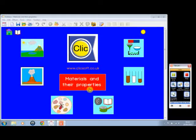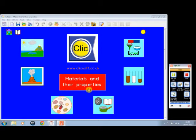This is the opening screen of our Materials and Their Properties title, which is part of the Forwards with Science series, designed for Key Stage 2 age group or ability range, with some screens being suitable for younger and older pupils.